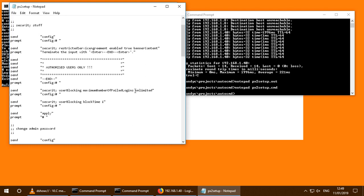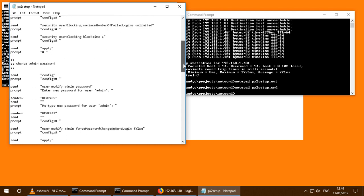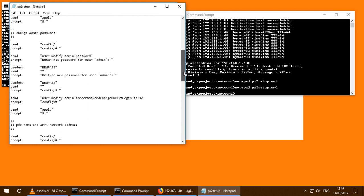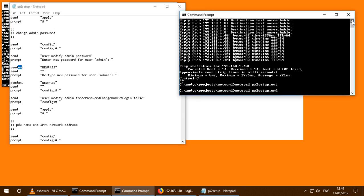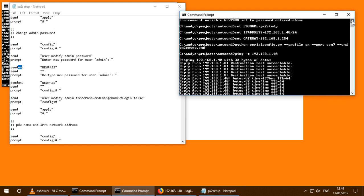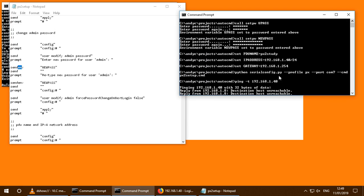So this is setting the number of logins to unlimited. Don't do this on production systems. This is just a test system. Here's a bit where the admin password has changed. Note that the password, it's not new pass. It's getting the value of the environment variable. That's why we did the setting up of the environment variables earlier.